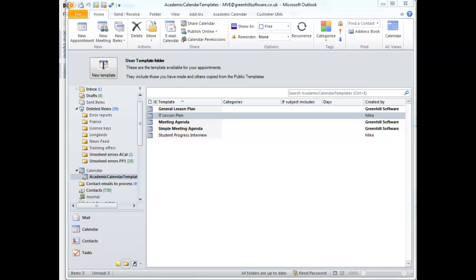Once you've created an appointment template, it is available for the user to select and insert. But if you want it to be inserted automatically without the user even thinking about it, there is a little more work to do.